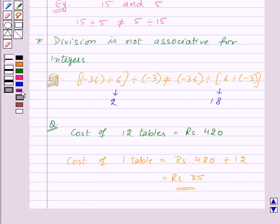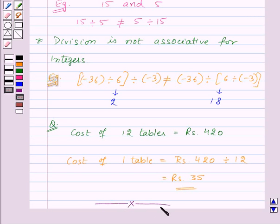Thus in this session we have learnt division of integers and properties of division of integers. With this we finish this session. Hope you must have understood all the concepts. Goodbye, take care and have a nice day.